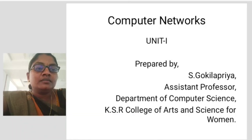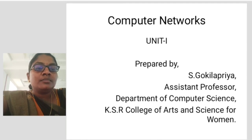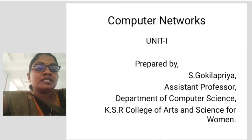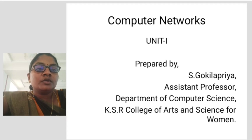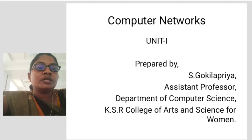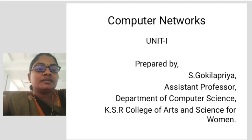Hi everyone, myself Kokilabria, Assistant Professor, Department of Computer Science, KSR College of Arts and Science for Women. Today I am going to discuss about Computer Networks, Unit 1.